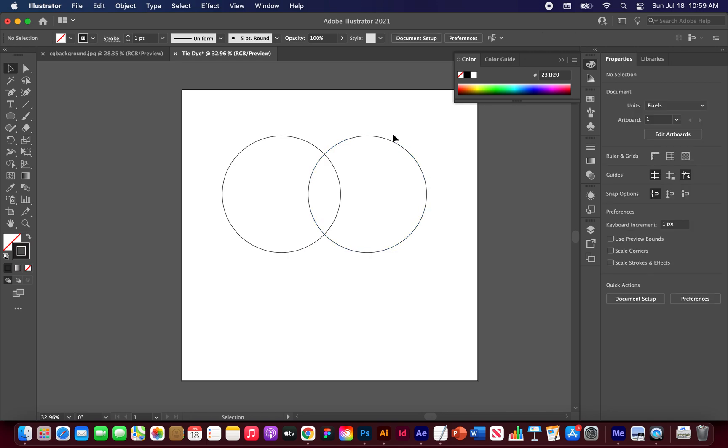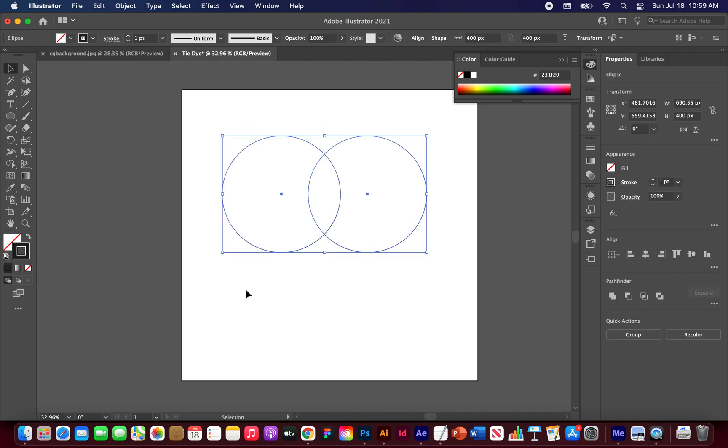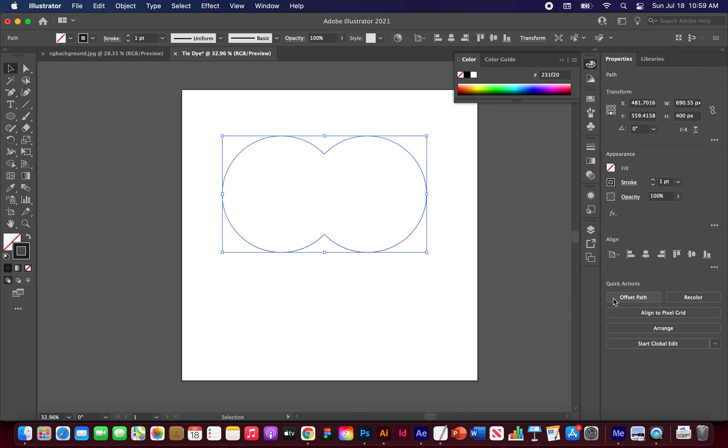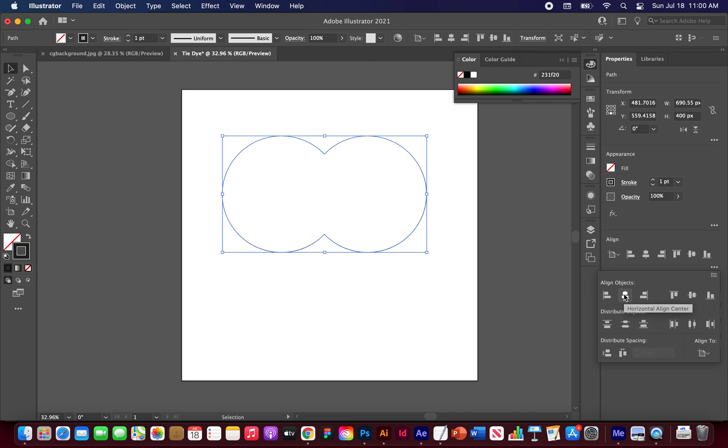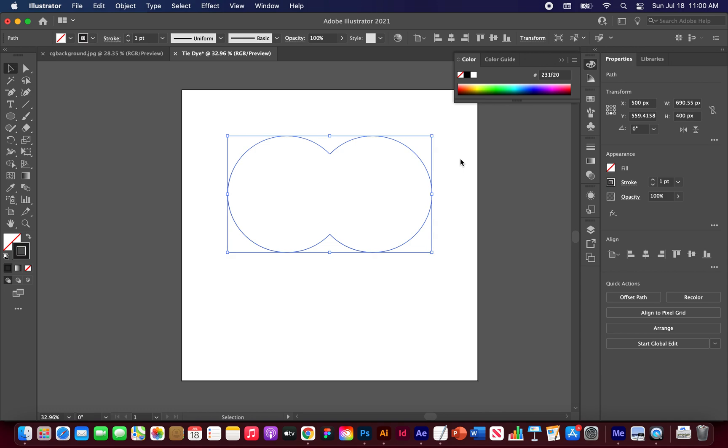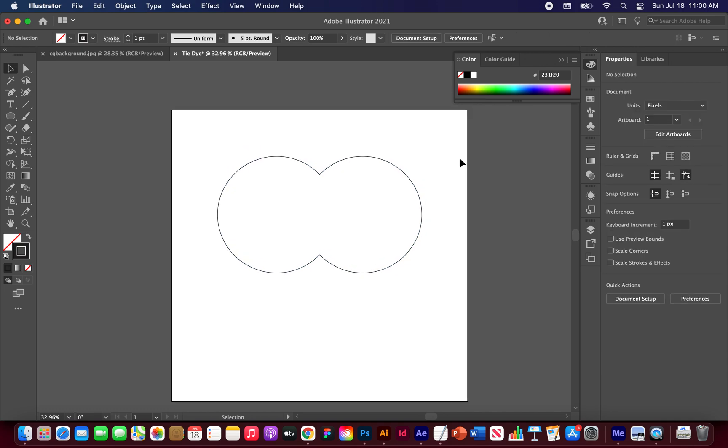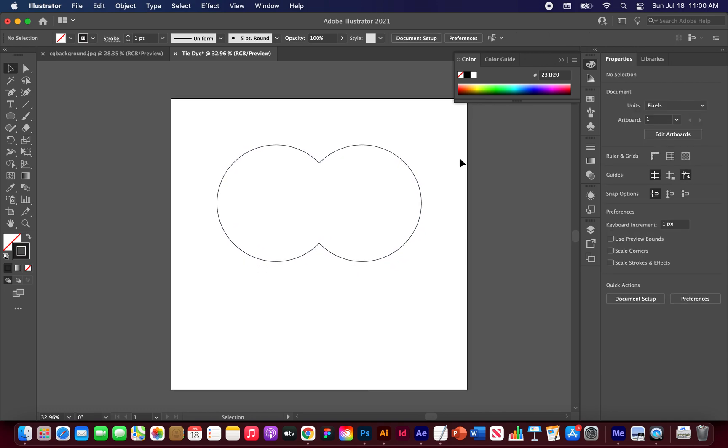And now we want to unite both of these shapes using Pathfinder. So highlight both of them and you can go over here to your Pathfinder panel and click Unite. Alright, and now let's just align this to the center. So in your align panel over here with everything still highlighted, you can click these options. Align to artboard and then you can just hit horizontal center.